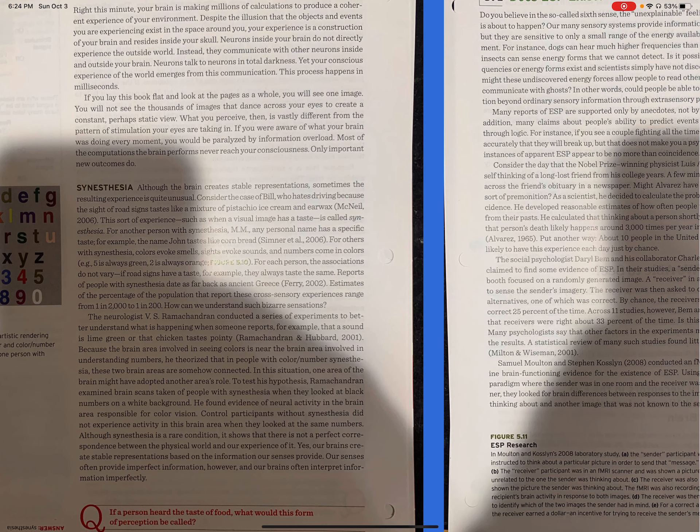Although synesthesia is a rare condition, it shows that there is not a perfect correspondence between the physical world and our experience of it. Yes, our brains create stable representations based on information our senses provide. Our senses often provide imperfect information, however, and our brains often interpret information imperfectly.